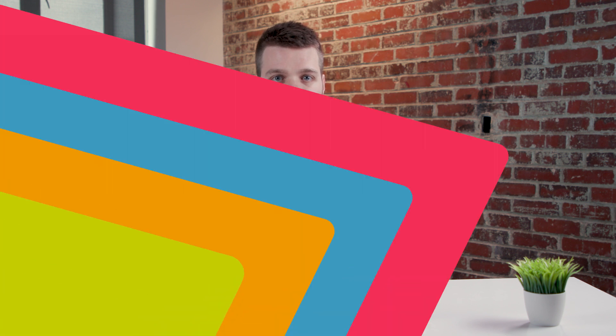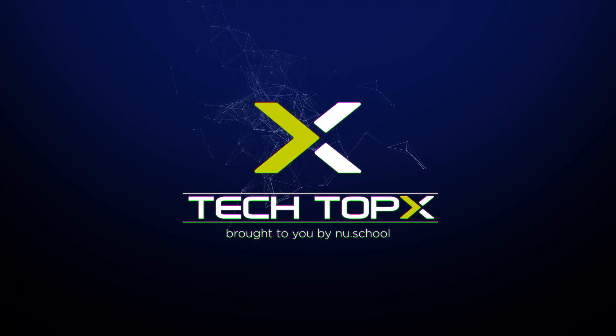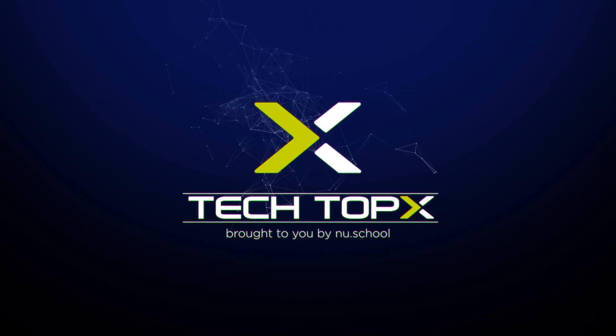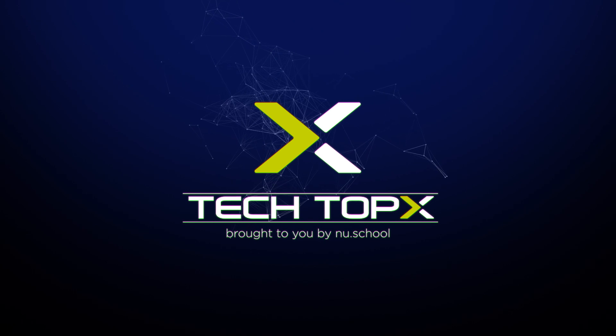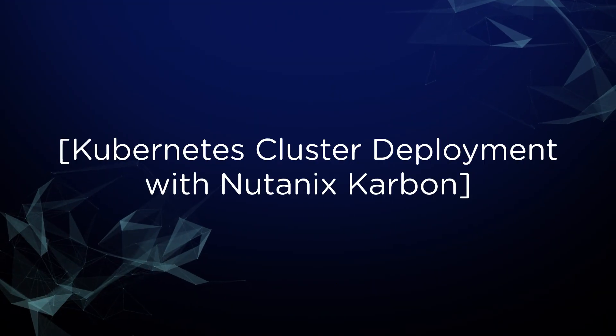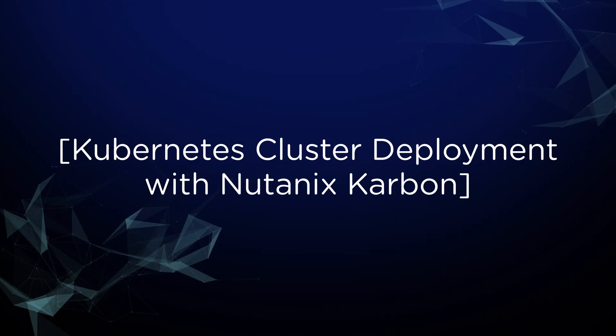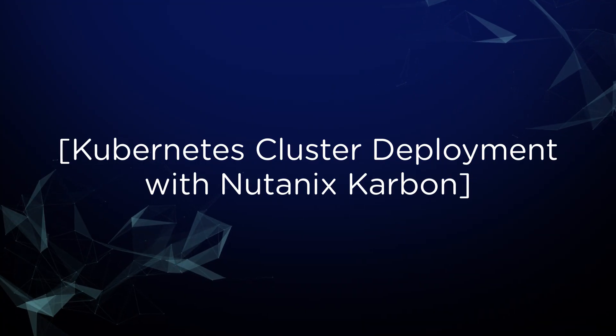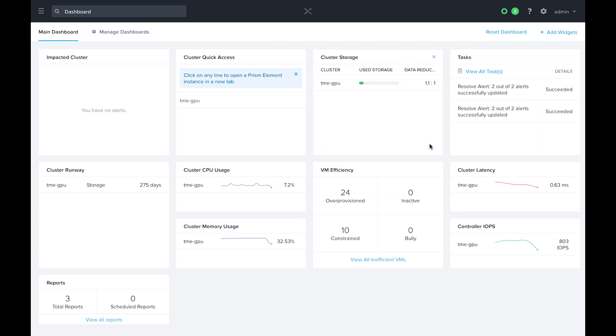Are you interested in deploying production-grade Kubernetes clusters in your on-prem data center? Well, with Nutanix Carbon, you can quickly provision, manage, and operate your Kubernetes clusters all with Nutanix Prism. Let's get started.